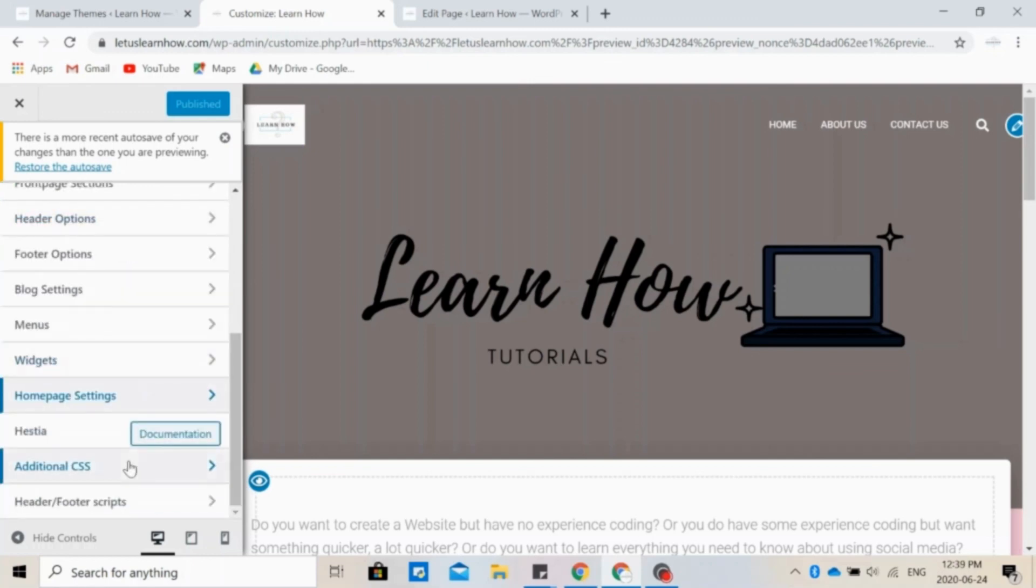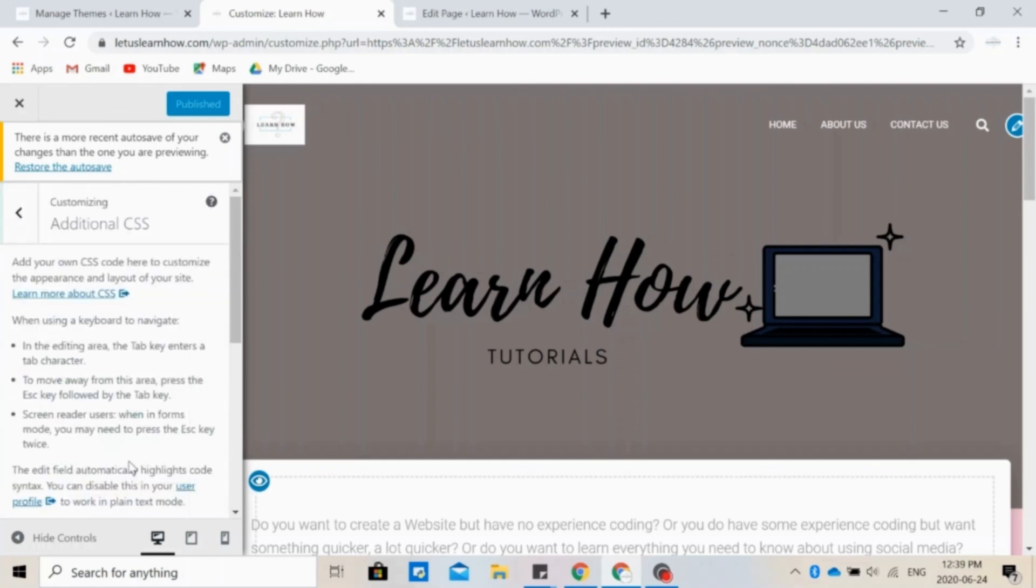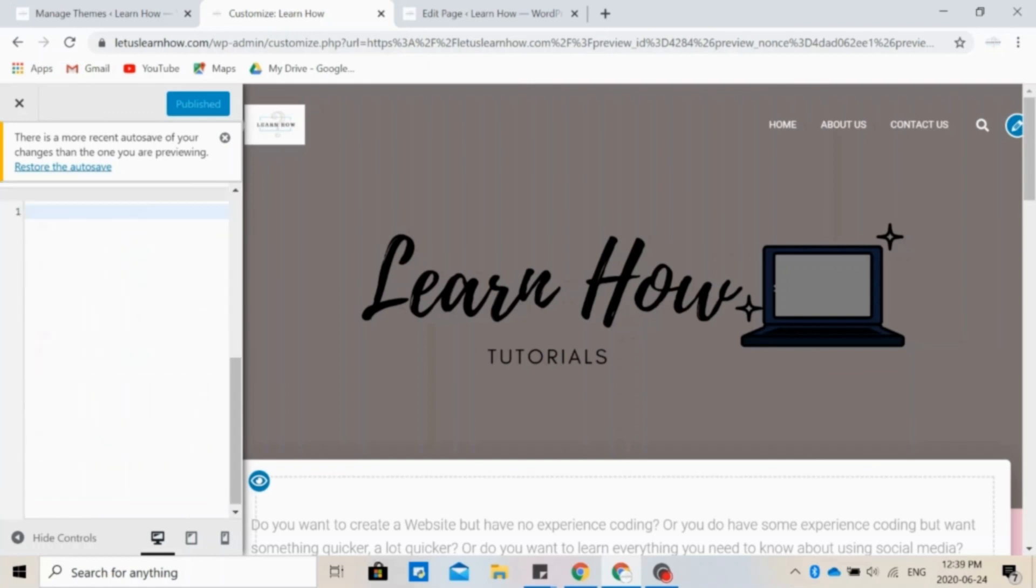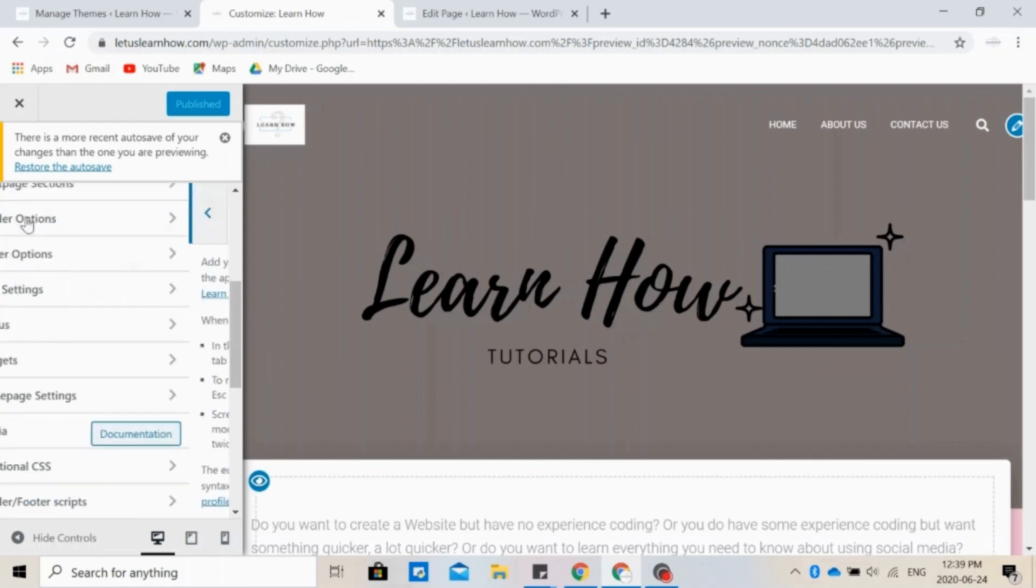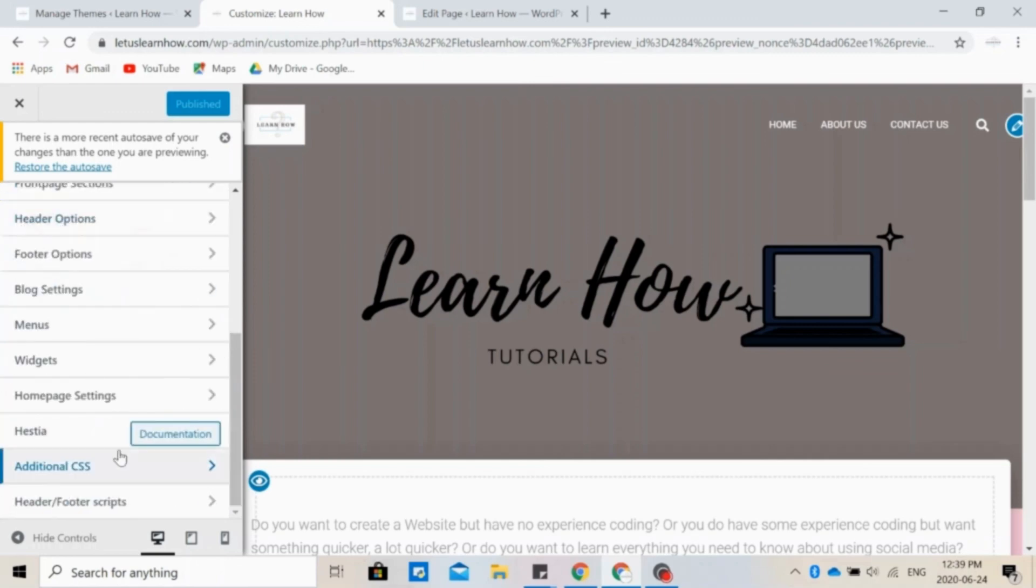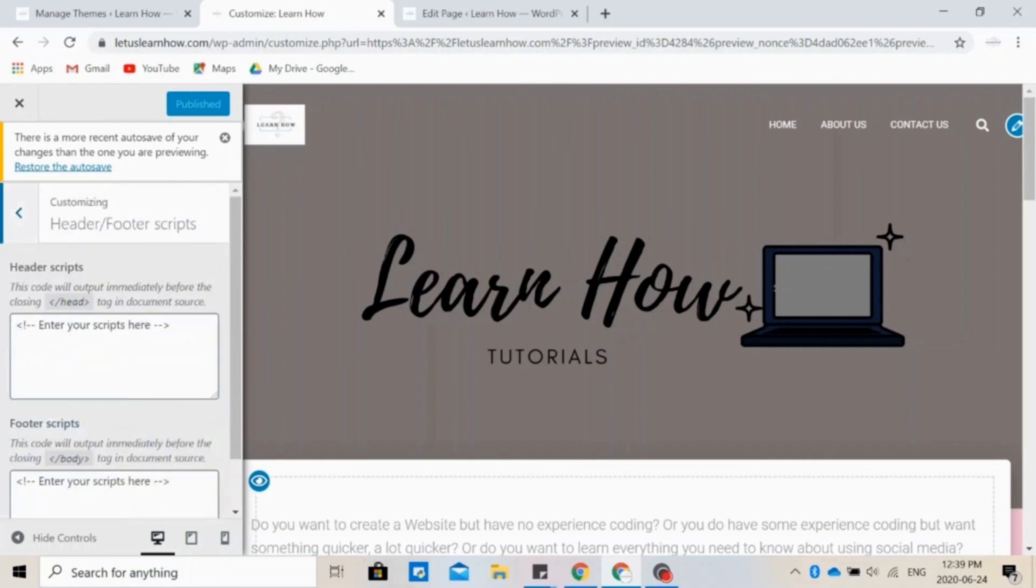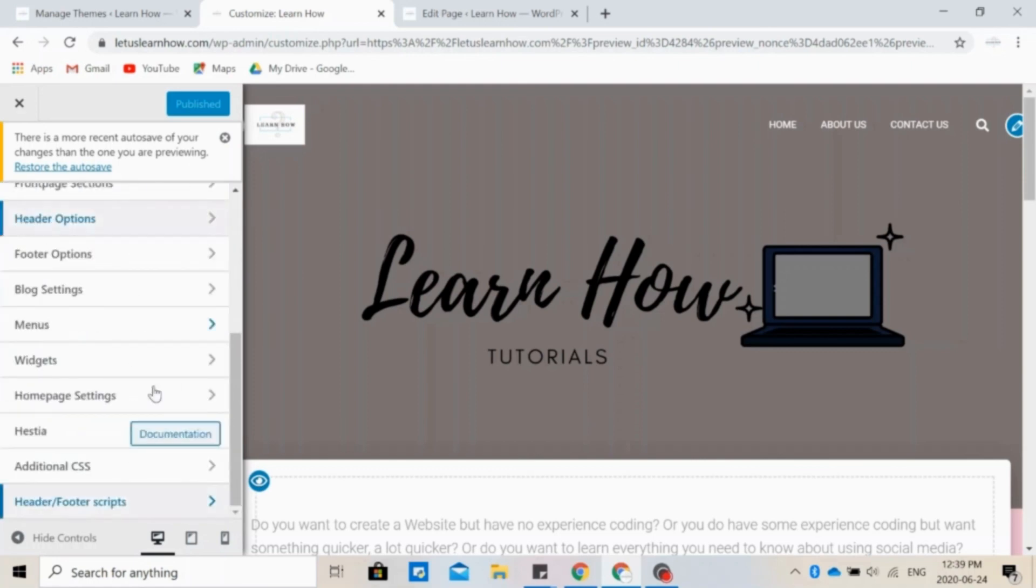Finally, if you want to add some of your own code, you can do this in the Additional CSS section and type your code in there. Or you can add header or footer scripts. If you want more information about what Hestia has to offer, there's also the documentation right here.